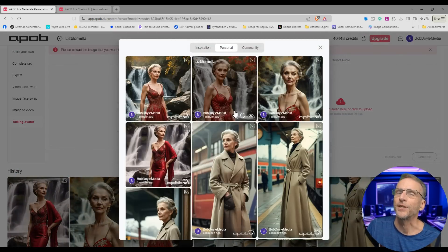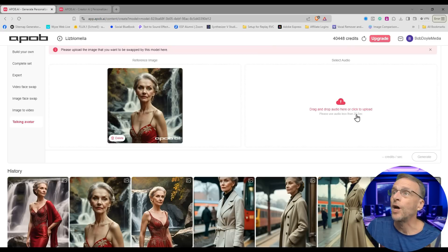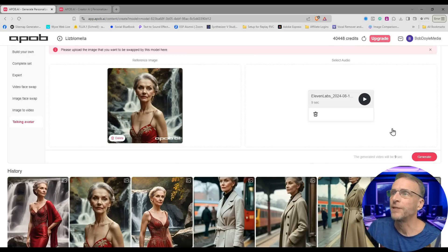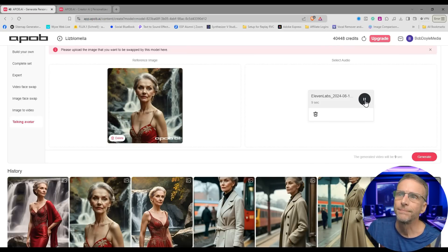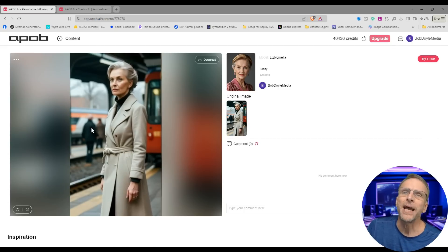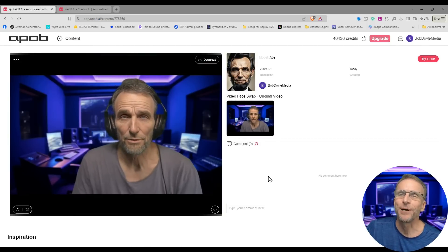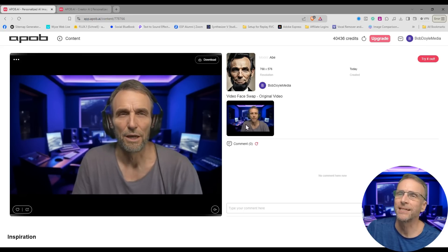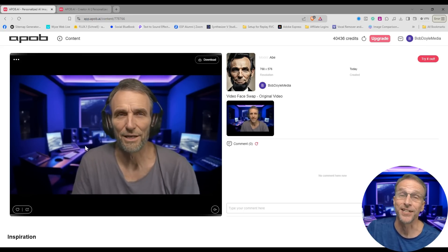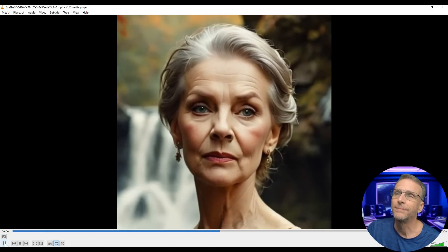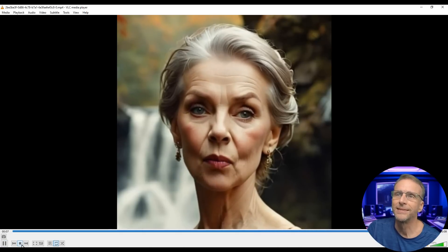From our personal stash we'll select this image and click generate. This passport photo image here would be perfect for the talking avatar. We'll go back, choose her as the model, click on talking avatar, and select the content from our personal stash. We want to upload an audio file to drive her talking — I created an audio file over at ElevenLabs and converted it to a female voice. It sounds like this: 'Hi, I'm Liz Blamella.' Then we click generate. Our Abe Lincoln video face swap is done and it looks fantastic — nice resolution, sticking with the lips, looks like the original image. Here's Blamella with her voice: 'Hi, I'm Liz Blamella and I'm so happy to be talking to you right now to demonstrate APOB. I just can't even tell you how happy I am. So I won't.'